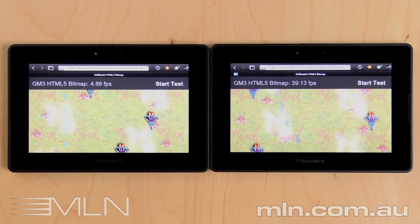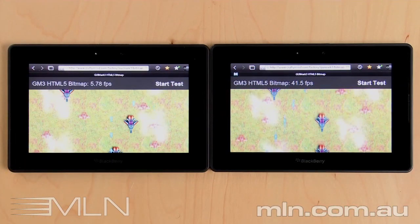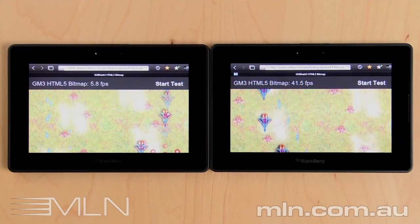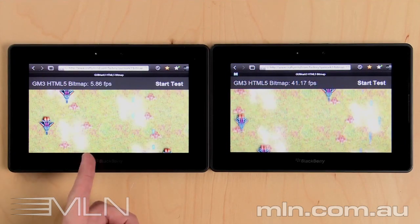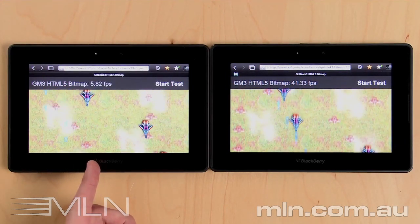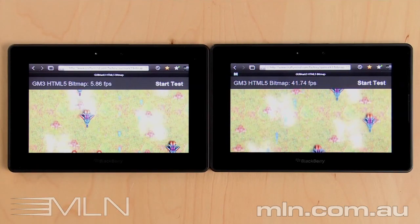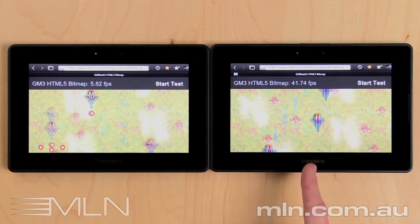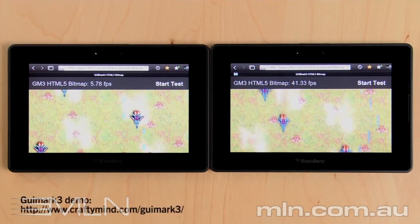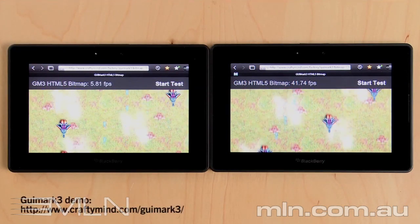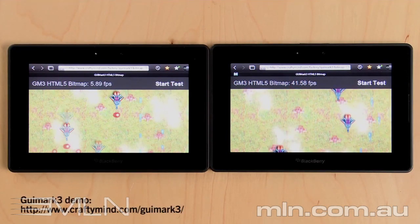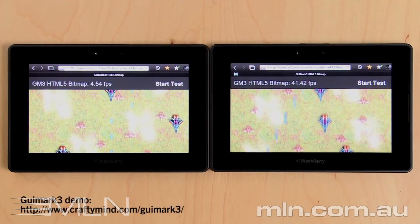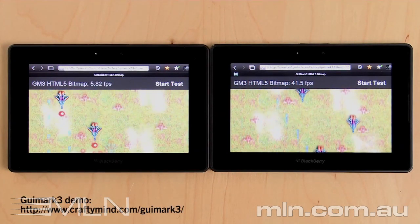What I'm showing you now is GUI Mark III, which is a performance benchmark test for HTML5 Canvas. As you can see on the left, version 1.8 of the Tablet OS, we get about 5 to 6 frames per second. On version 2.0 of the Tablet OS, we get about 41 frames per second. This is an amazing improvement, as you can certainly tell.